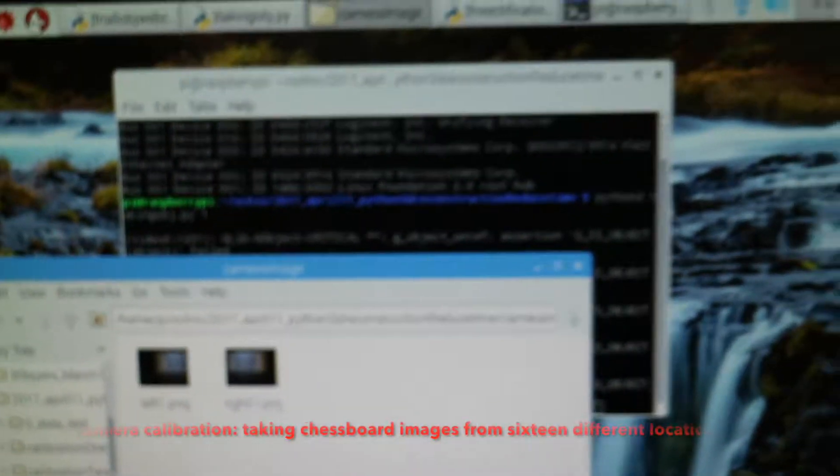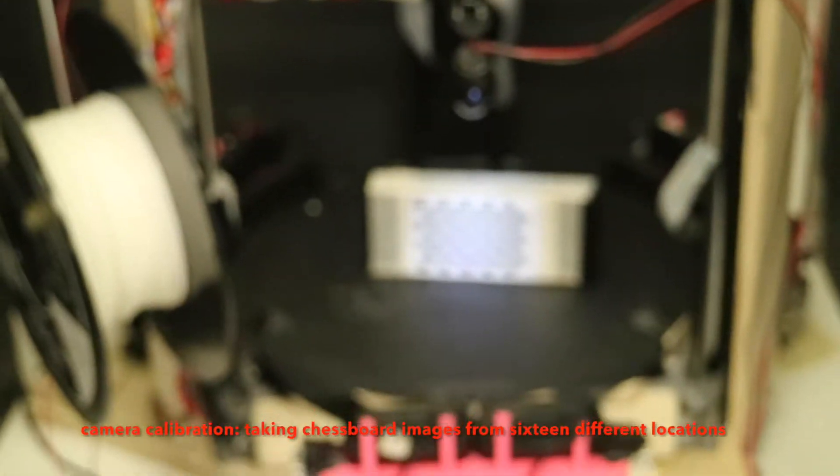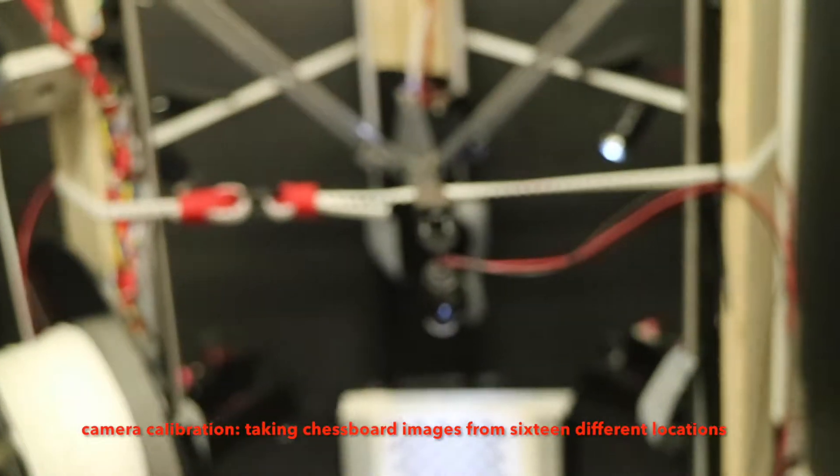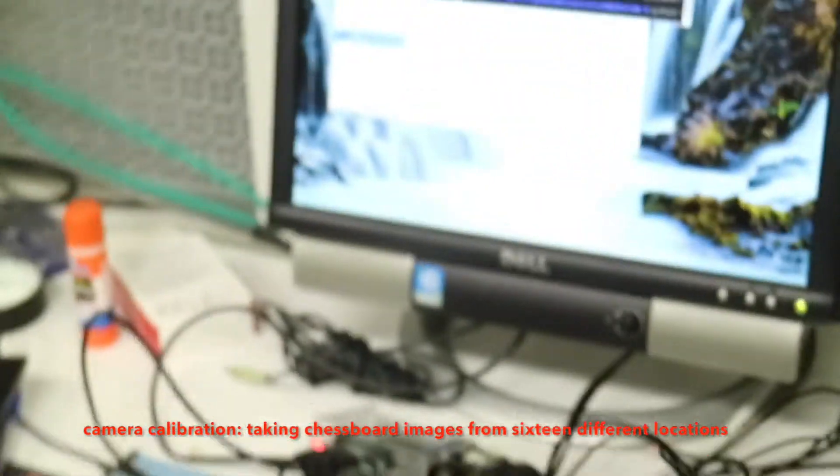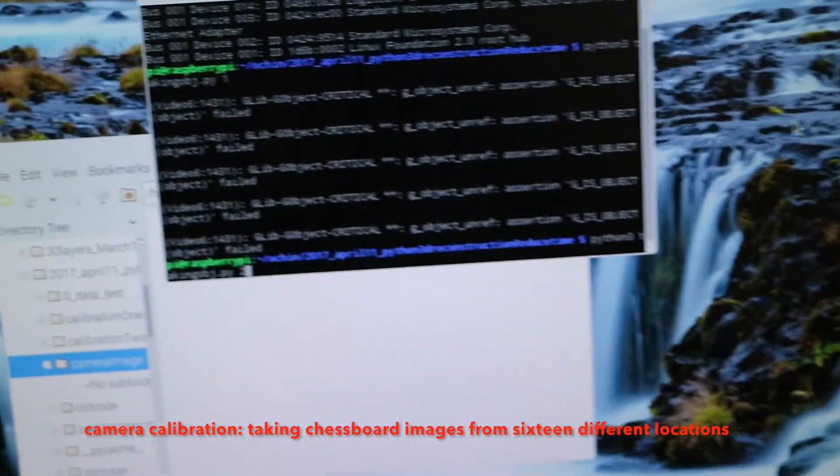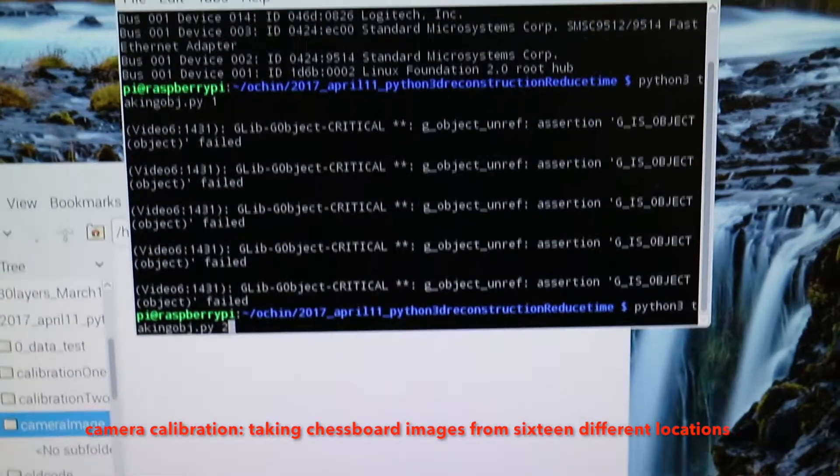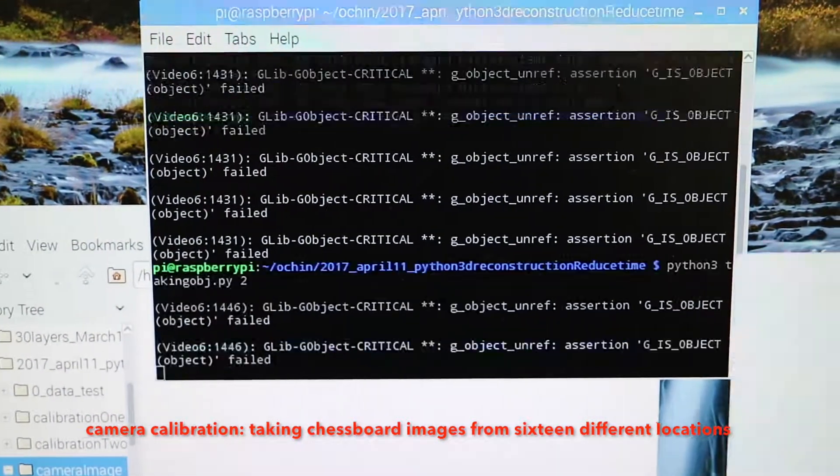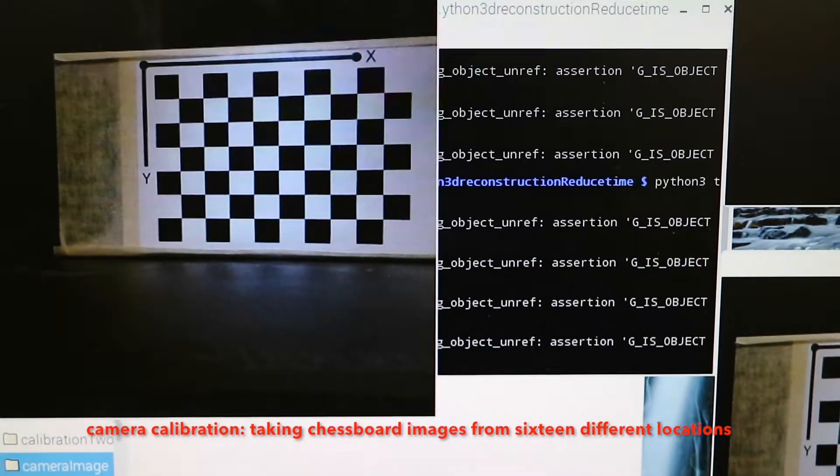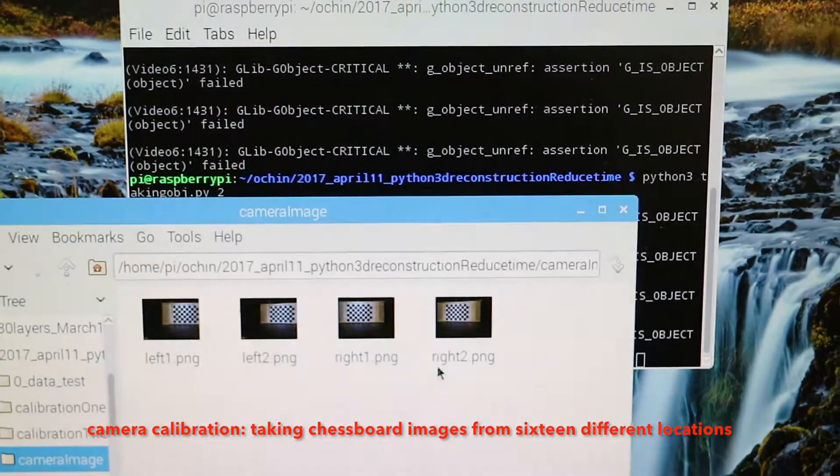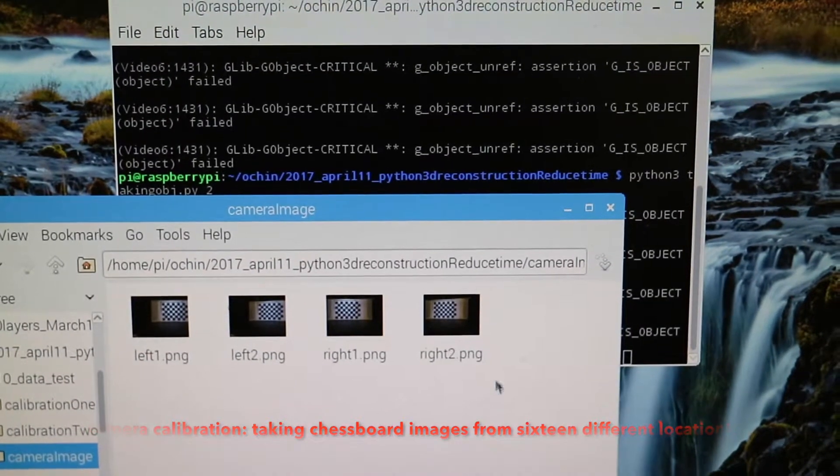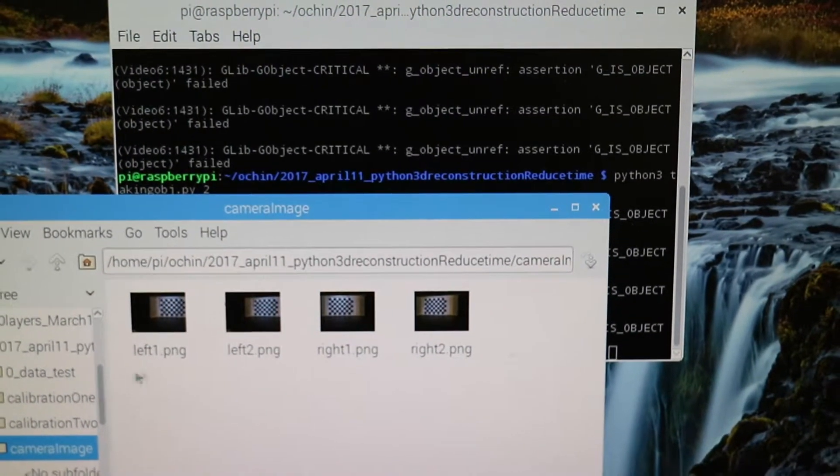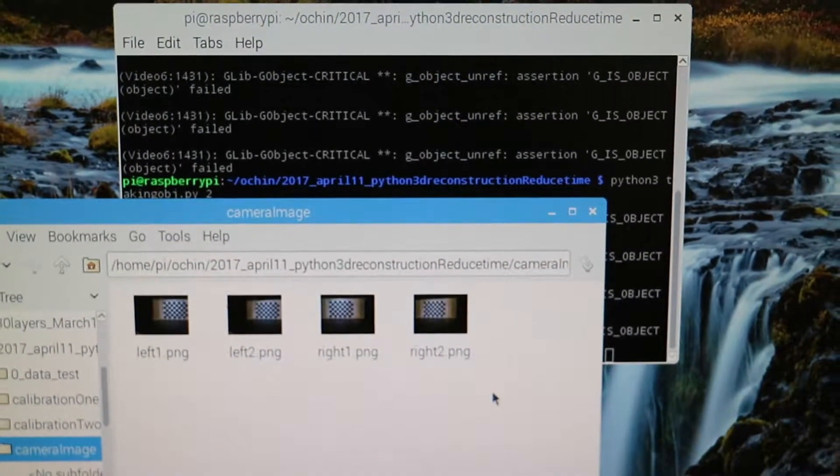Okay, next we have to change the location. Okay, like this. And then we will do it again by typing number two and then enter. So now when we check in our camera image folder, we found four pictures from left and right camera.